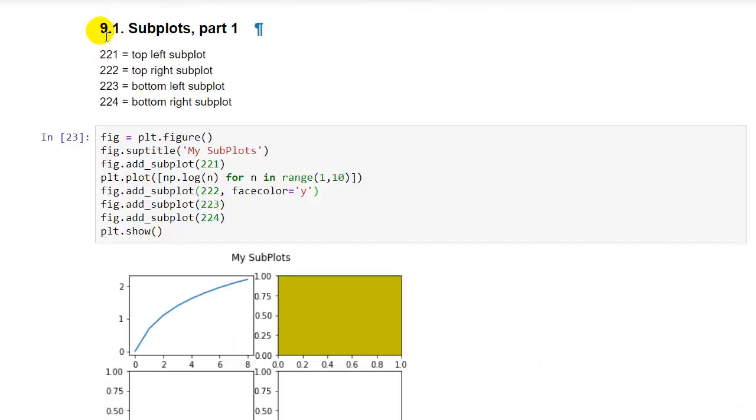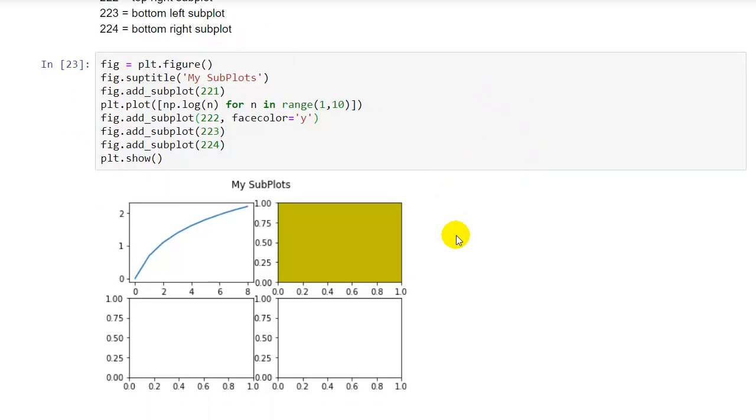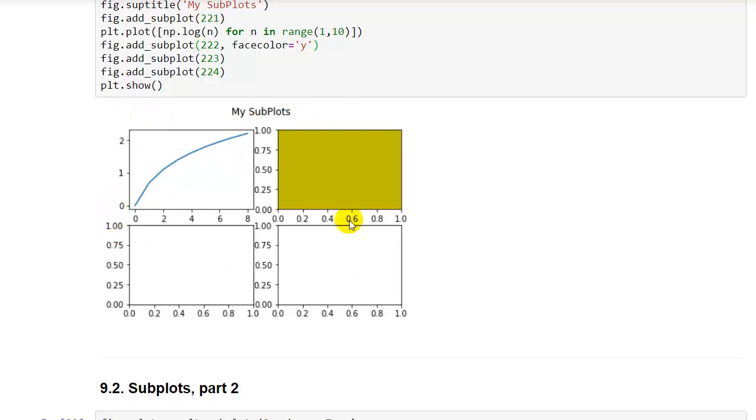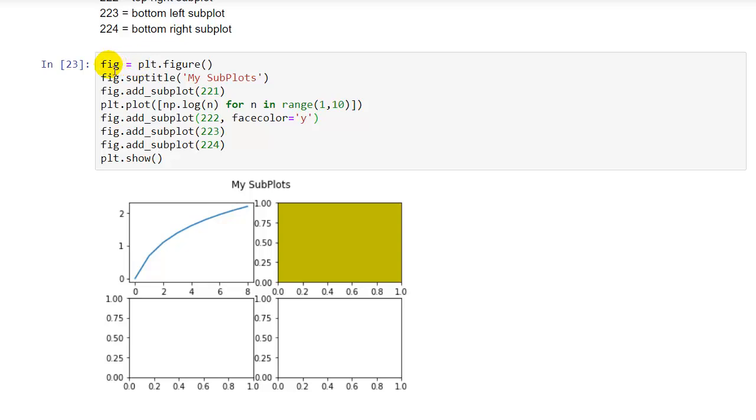Now let's look at example number nine where we're going to explore subplots. Subplots, the easiest way to explain is to look at it. So subplots are basically when you want to plot multiple plots into a single figure. Now this is one figure and we have four plots, subplots, and the code looks like this. Fig equals subplot.figure. So we create a new figure and then we do fig.subtitle. Okay, we set my subplots as the title here. That's pretty straightforward.